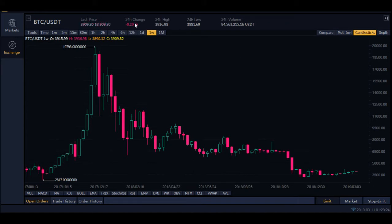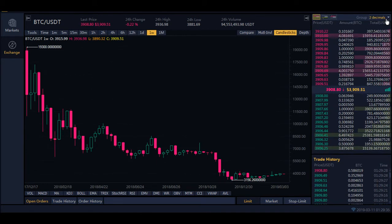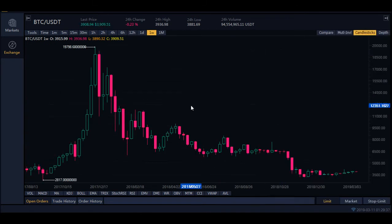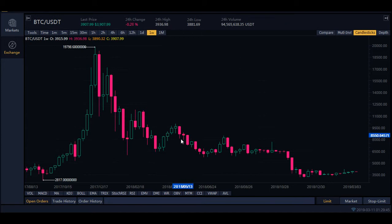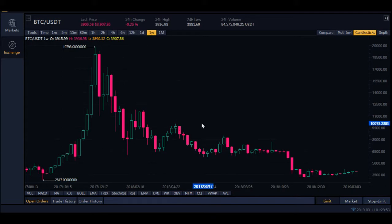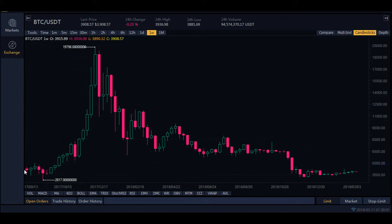This is the current 24-hour change — how much has it changed — and this is the going rate as it's happening. Right here, this line is called a candle, and this candle is set to one week, which means everything that happens in a whole seven-day period of time is represented by just this one candle.